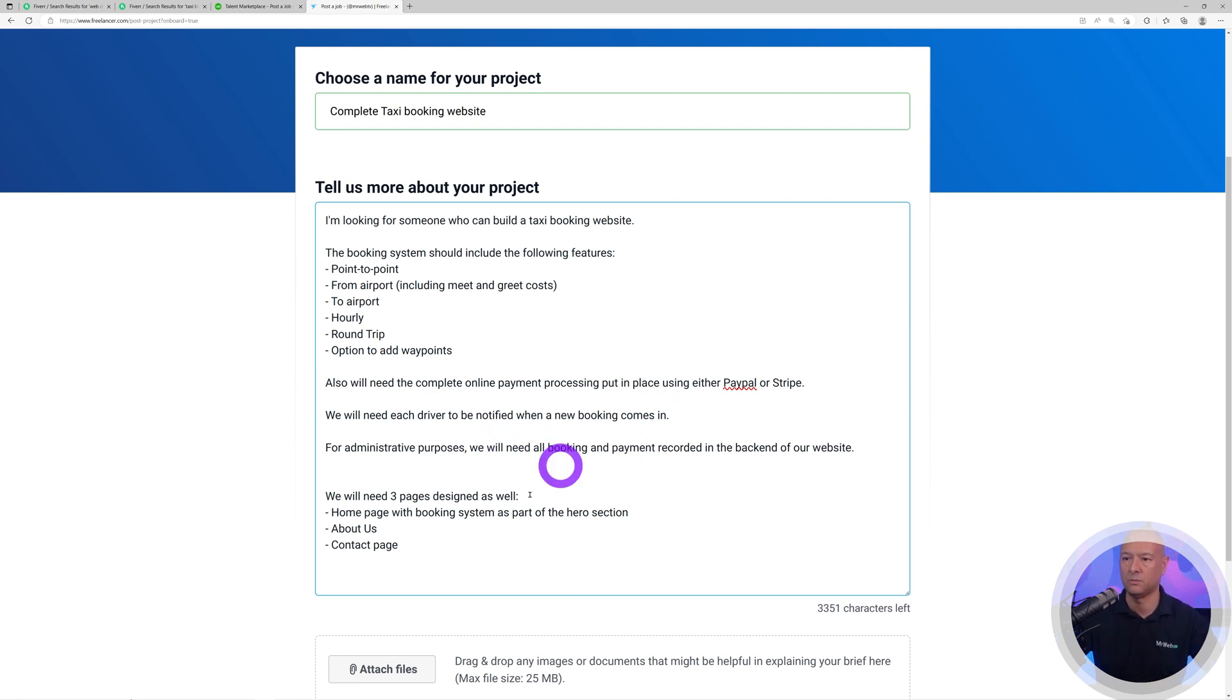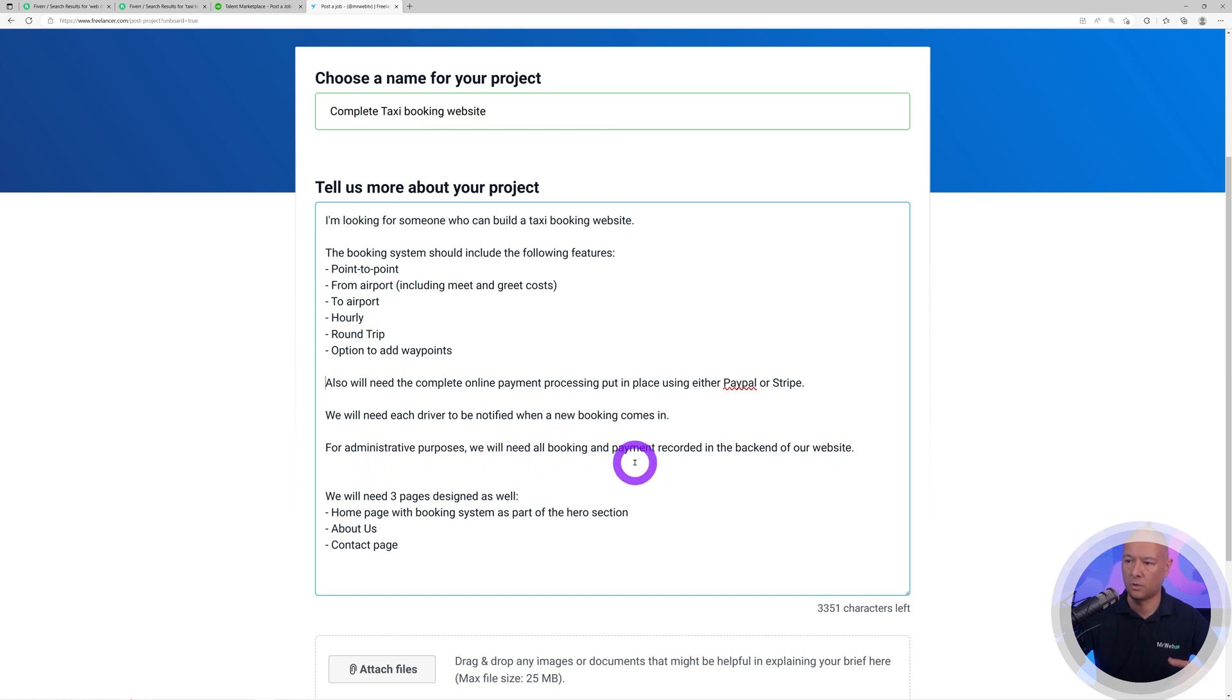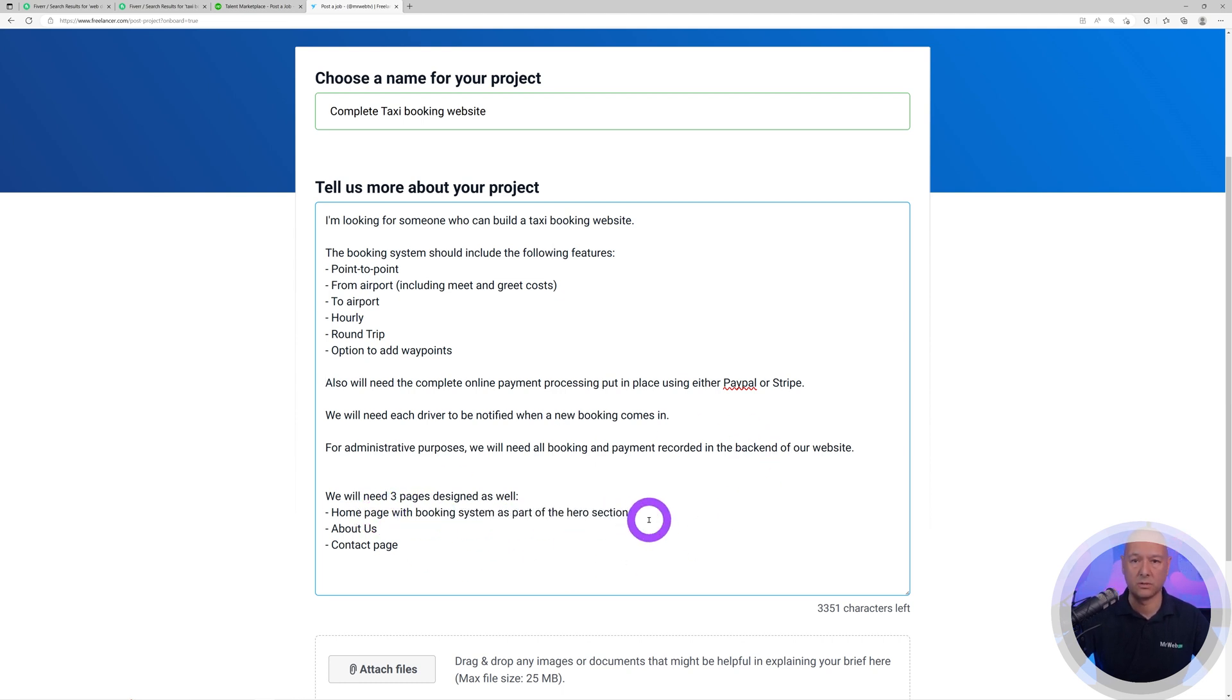We'll need a full payment system, be notified when we receive a new order, and also have all the orders recorded in the back end. We need three pages: home page, about us, and contact page. We want the booking system in the hero section. That's very specific.